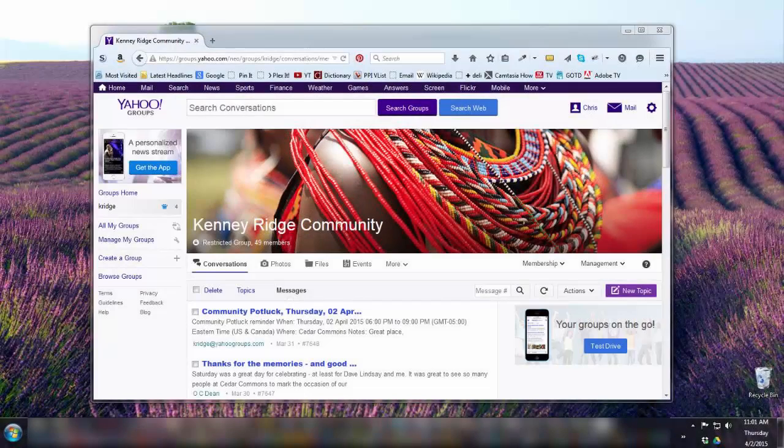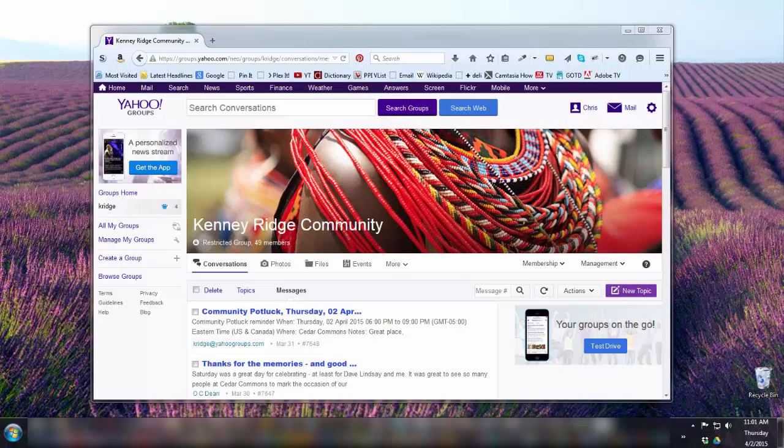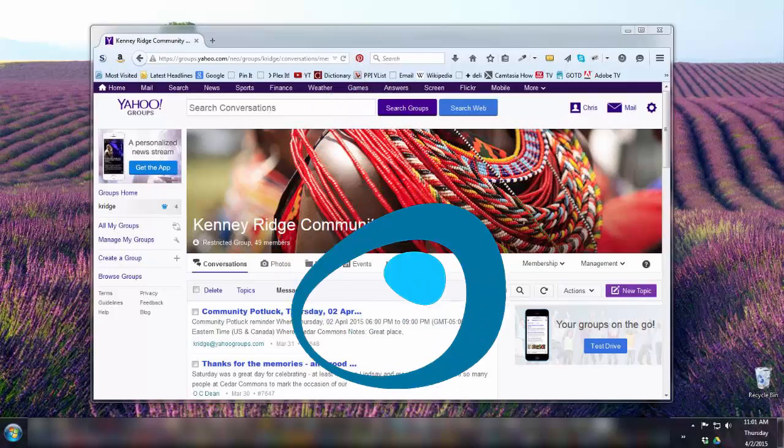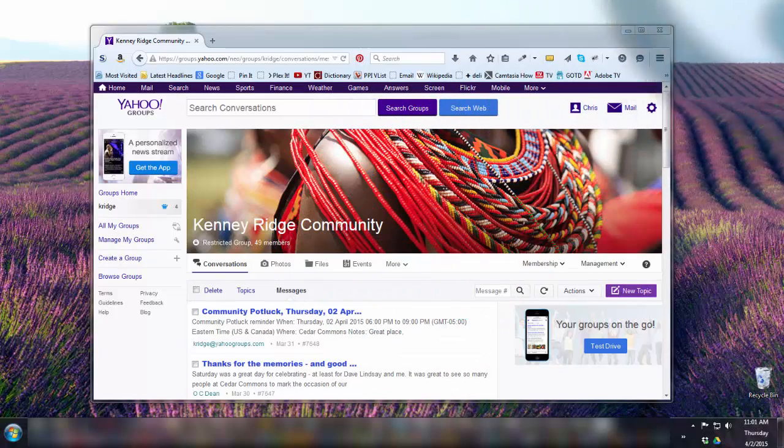So you belong to this cool Yahoo group where you post events, but event reminders are coming up at the wrong time. Why is that? Hi, this is Chris with Laughter on Water, and that's the topic of this video.